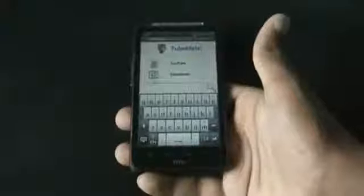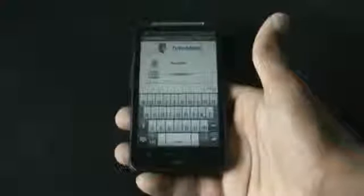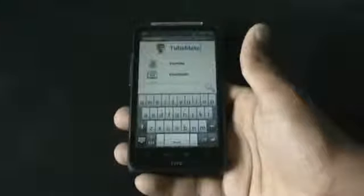Next we have TubeMate. From this app you can just download any videos from YouTube. You can just search any video you want from here and download it in various resolutions. That's very simple.